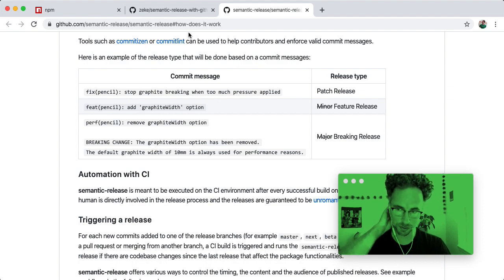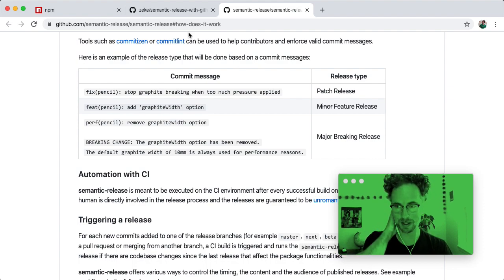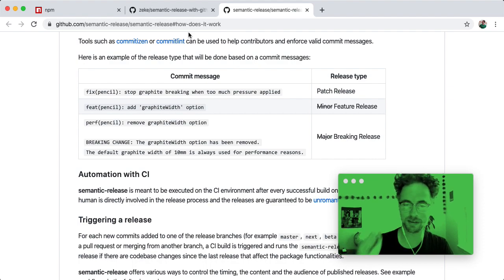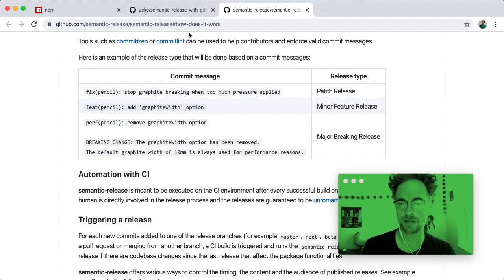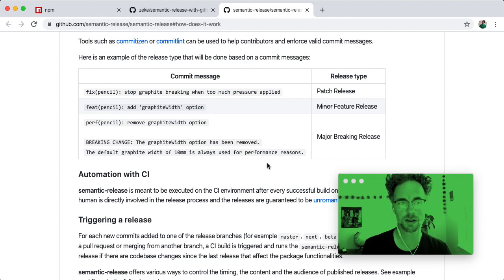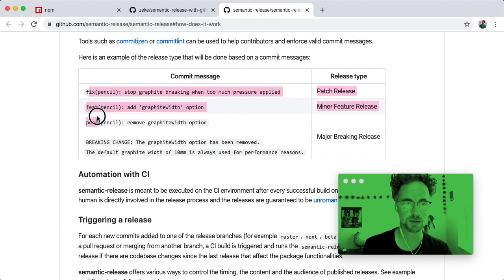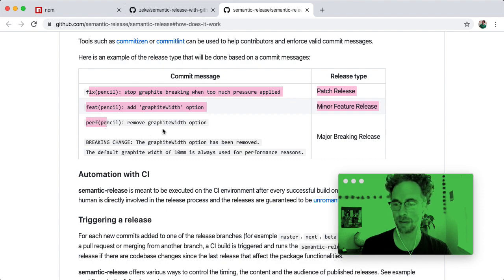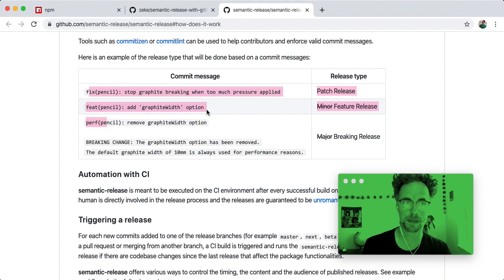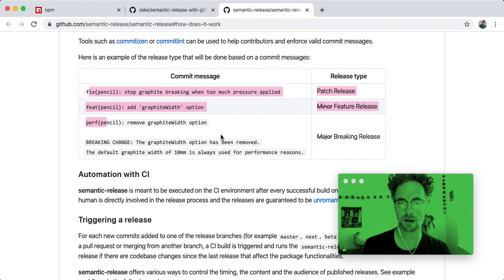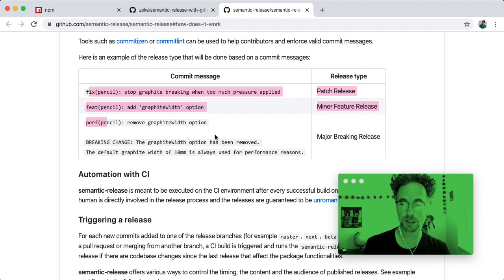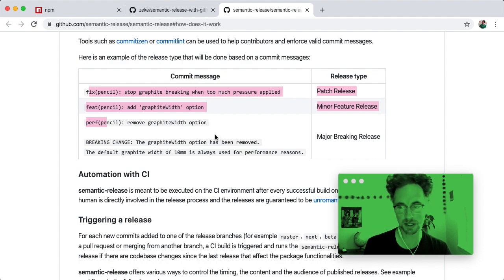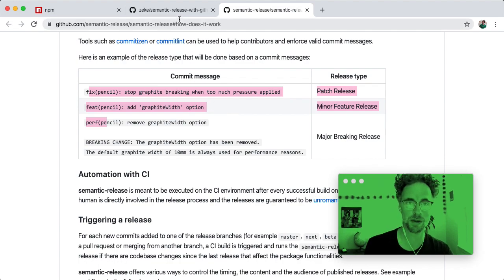So this is really cool because it means that once you have it set up, you don't have to think anymore about what your version numbers should be. You just use these prefixes when making your commit messages and leave it up to the semantic release tool to automate the version number generation as well as changelog generation and publishing to npm.